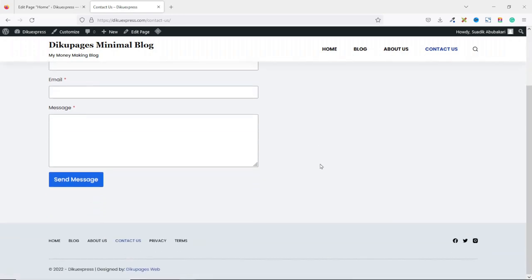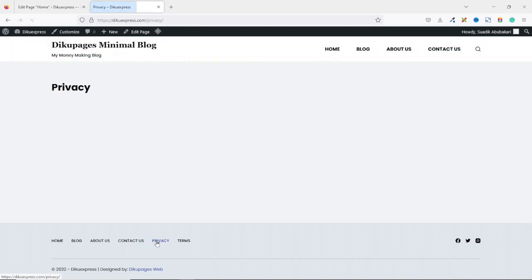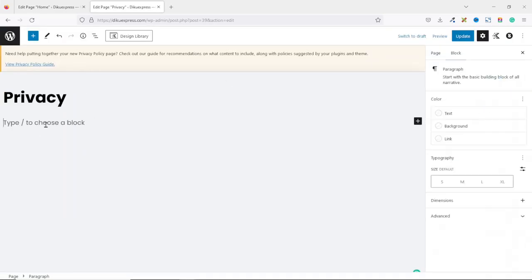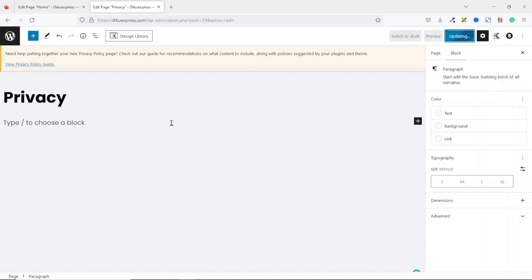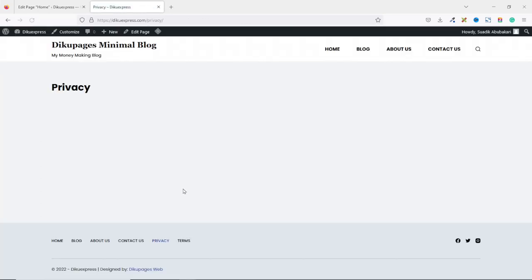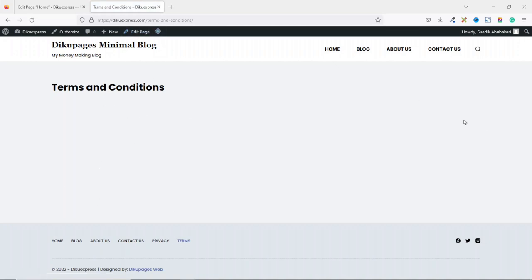The last two pages we want to talk about are the privacy and terms and conditions pages. If we click on the privacy policy page, at the moment it is empty. What you need to do is click on edit page and enter the content for your privacy policy. If you don't have a privacy policy yet, you can look at other websites to see how they have crafted their privacy policies. For now I will leave mine empty and come back later to update it. After entering your content, click on update. Similarly, you go over to the terms and conditions page, click on edit page, enter your content, and click update. Now we are done editing the pages of our website.